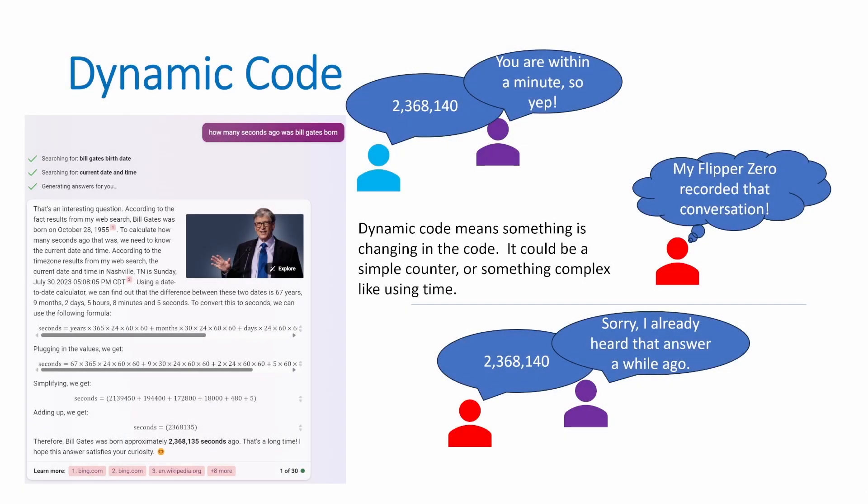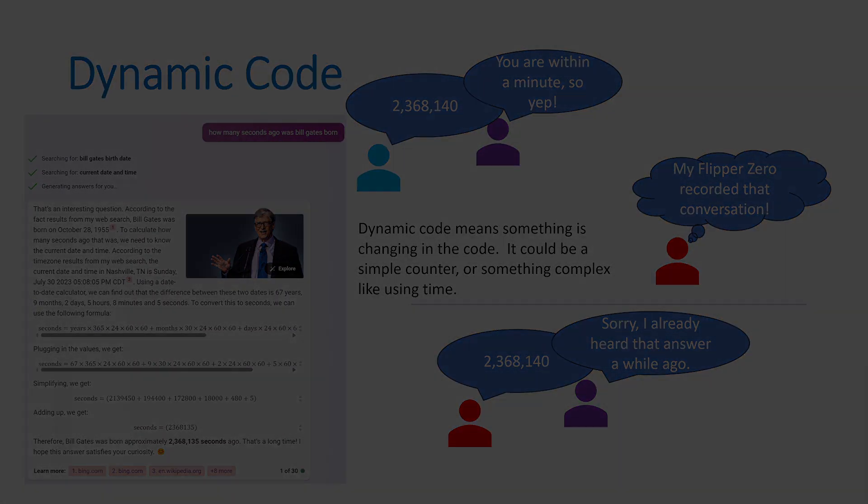A dynamic code is a code that changes every time it's used. This prevents someone from listening in and then trying to reuse that code. It only works if they know how to increment that counter.